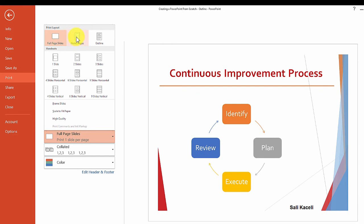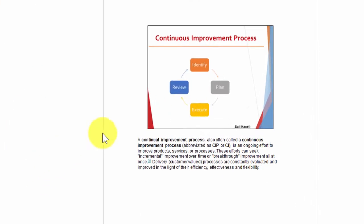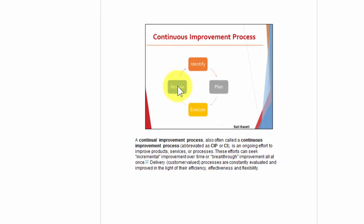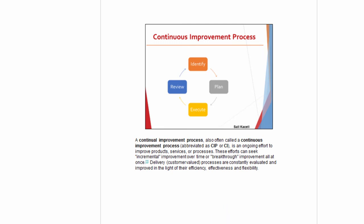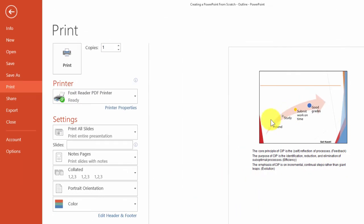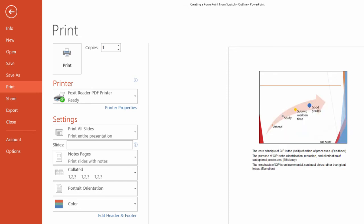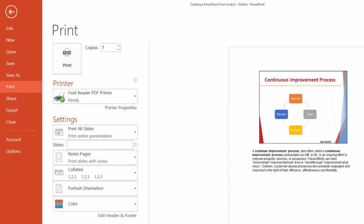Let's say I wanted the notes pages—it'll show up like this. It'll give me a picture of the slide and then the notes right below it, and then for the next one as well. I'm not going to print it at this point, but this is for demonstration purposes.